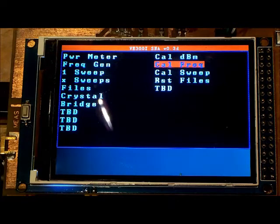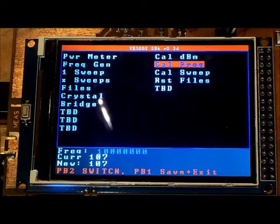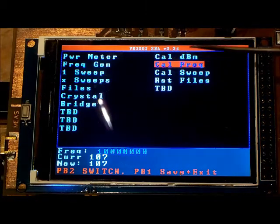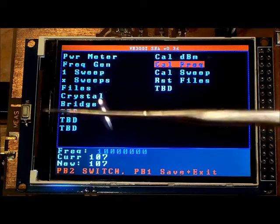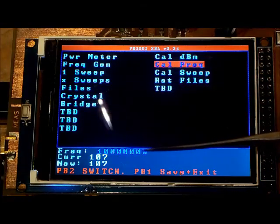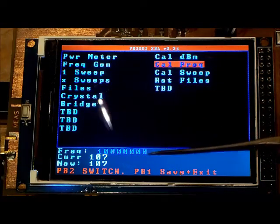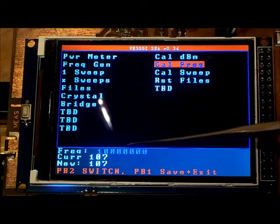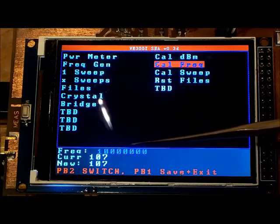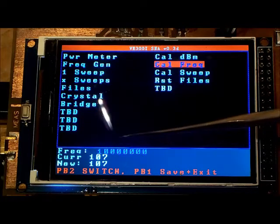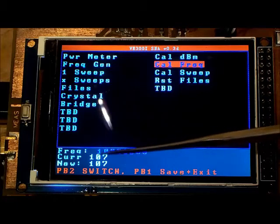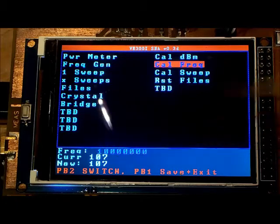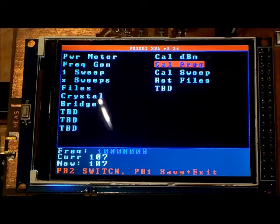If I select calibrate frequency from the menu option, I get a frequency display where I can change the frequency put out by the SI5351 and it shows the calibration values that are used.